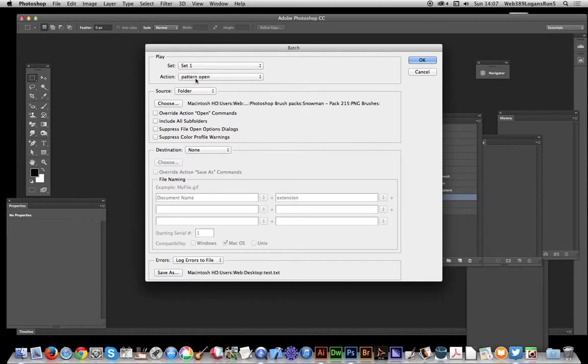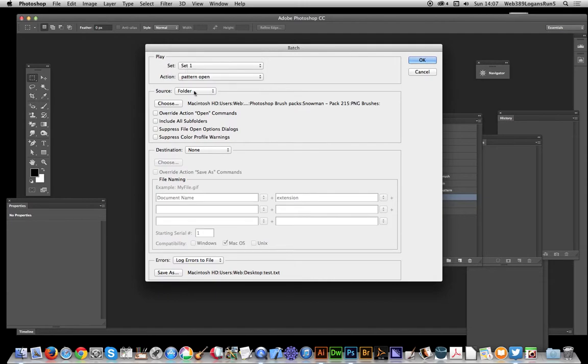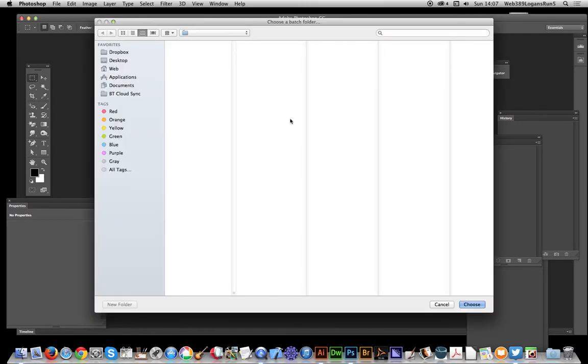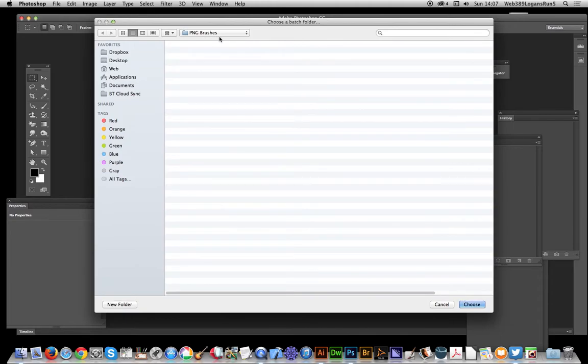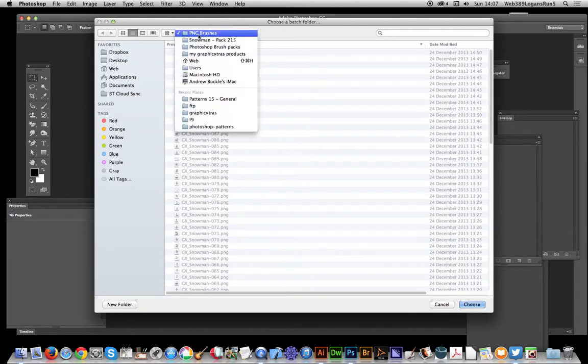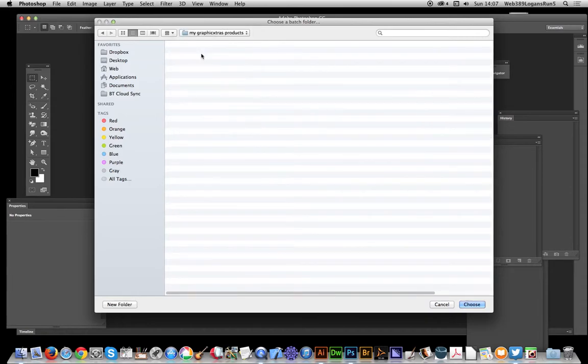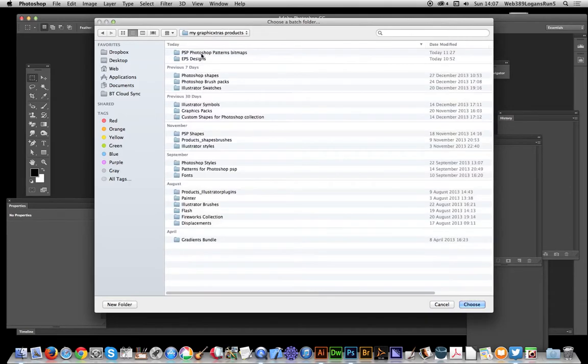In this you can actually select that. So obviously there's other sets and patterns, but here's the actual action pattern open. Now you can select a folder, choose. I'm going to go to these patterns. These ones are PNG files but I don't want to use those. I've actually got a selection of bitmap patterns, about 2900 patterns.